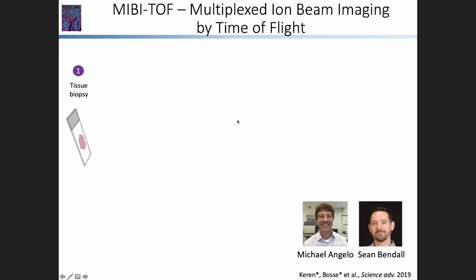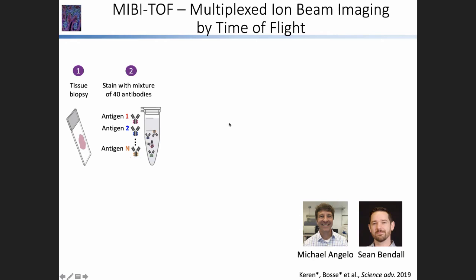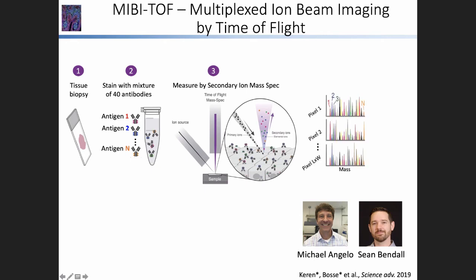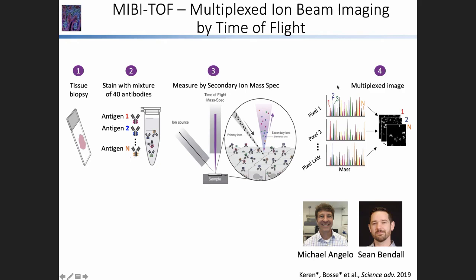The way MIBITOF works is as follows. We start with a tissue biopsy, just as you would start with any clinical specimen, and we then stain it with a mixture of 40 different antibodies. Each one of these antibodies is labeled by a different metal tag, very similar to what one does in CyTOF. Once these antibodies bind their targets in the tissue, we can visualize them using secondary ionization mass spec, raster the tissue pixel by pixel, thereby releasing the metals bound to the antibodies. For each pixel, we get a mass spectrum depicting the protein expression in that region, from which we can then reconstruct the multiplexed image.